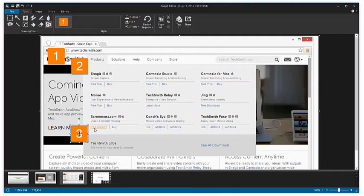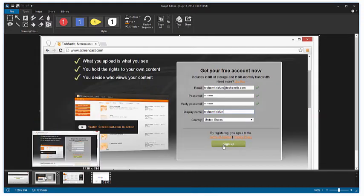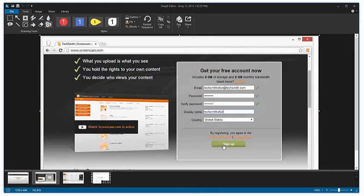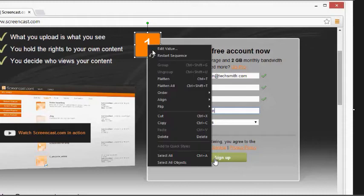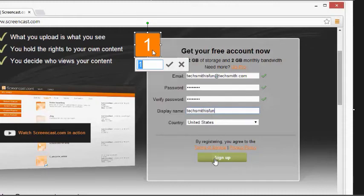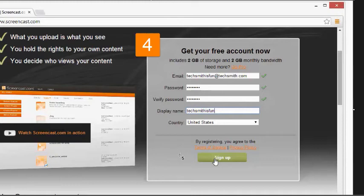When you're finished labeling the steps, select the next image in the open captures tray. Click to place the next step. If you want to continue your sequence from the previous image, right click on the step and select edit value. Then enter the number or letter you'd like, and click save value. When you place the next step, Snagit will increment based on the number you entered.